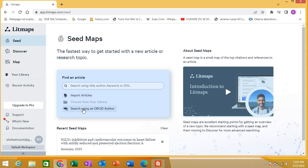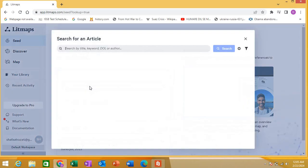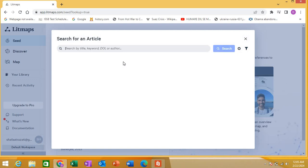I'm showing an example. For example, I'm searching for diabetes - let's say type 2 diabetes - and I will search using a Boolean operator 'and' with heart failure. Let's search.